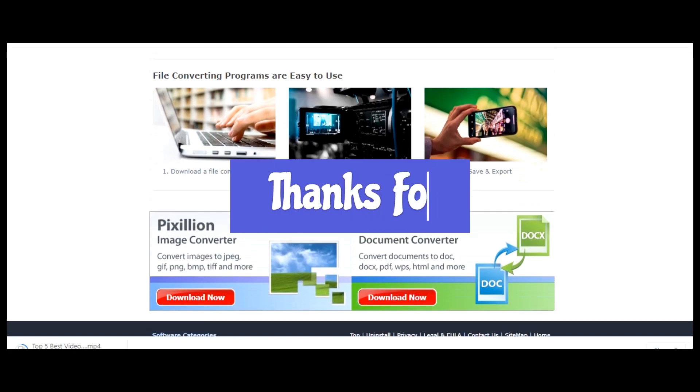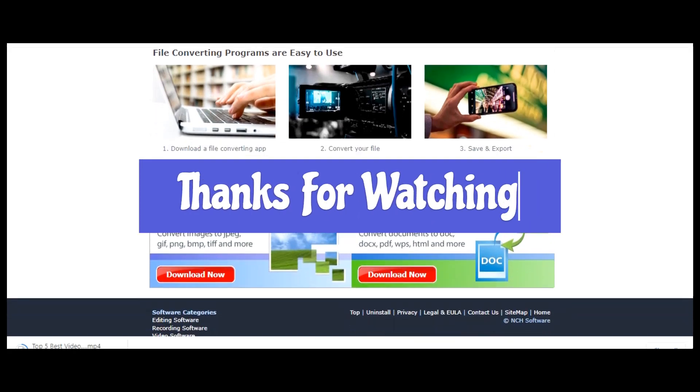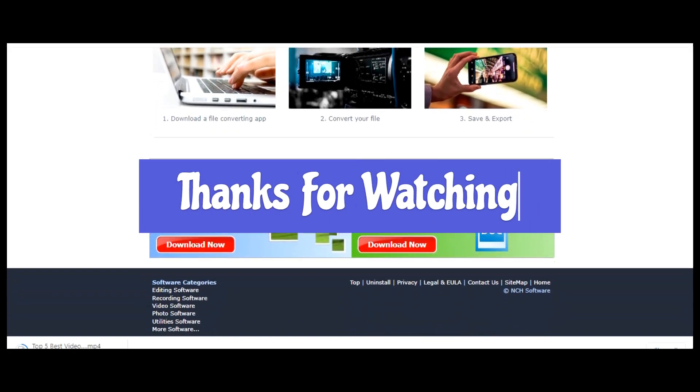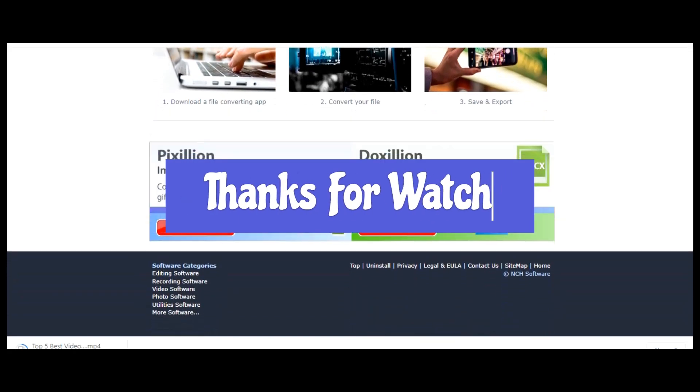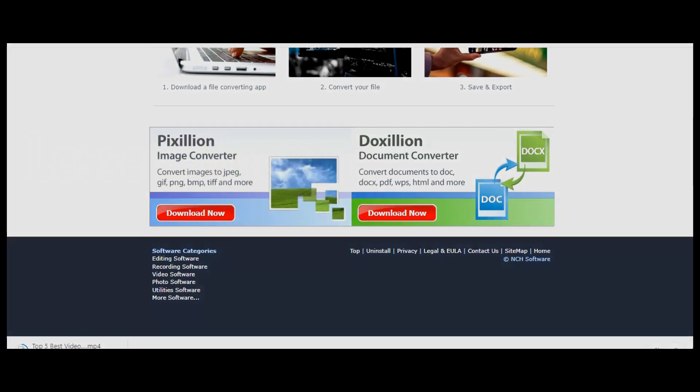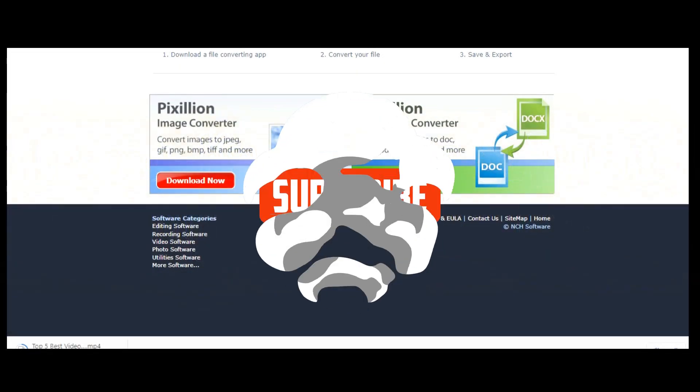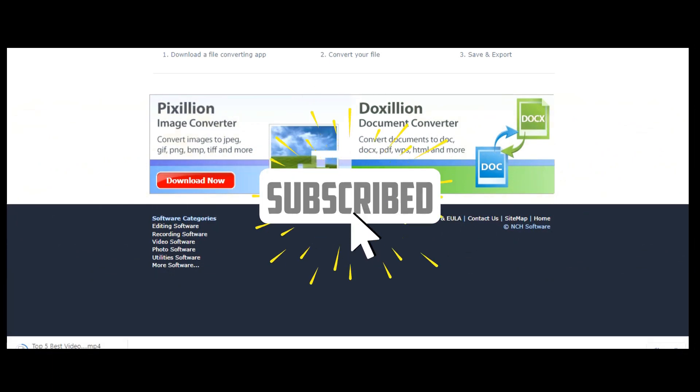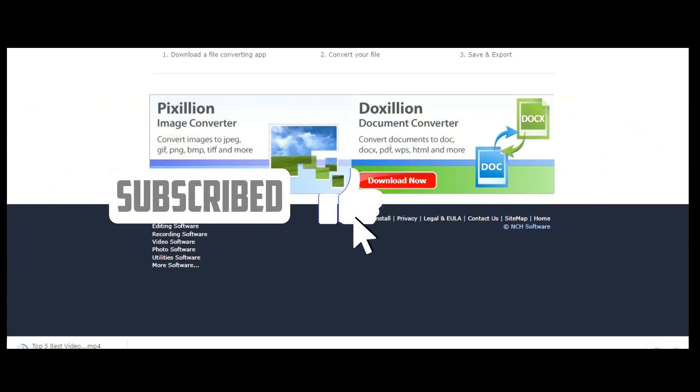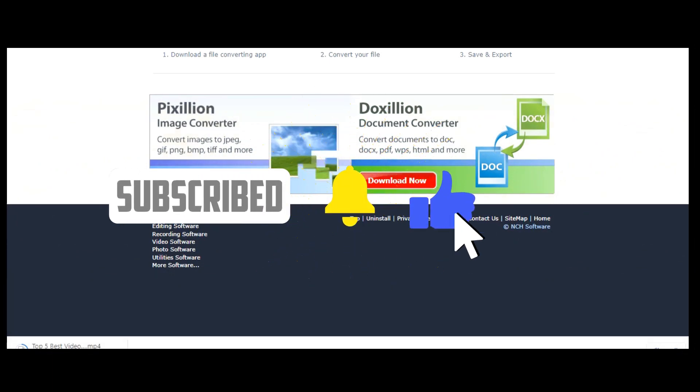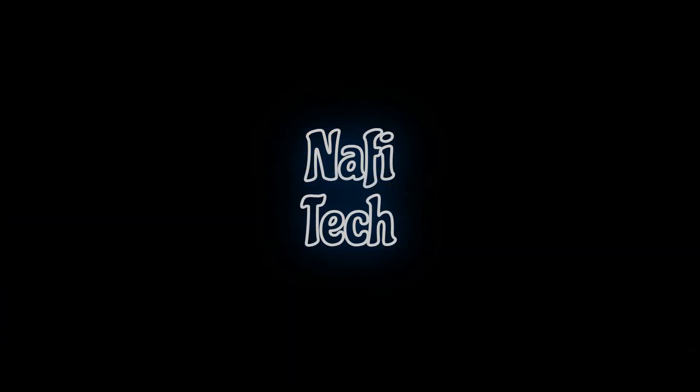Thanks for watching. Links are in the description. If this video was useful for you give it a thumbs up. What lesser known free software do you use? Let us know about it in the comments. And if you haven't done so already, subscribe and hit the bell to not miss out our latest free software videos and other tech-related stuff here on Nafi Tech.